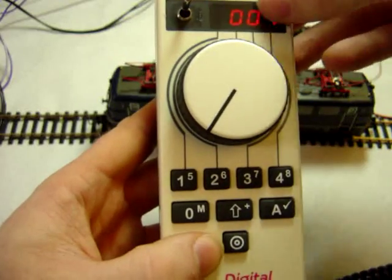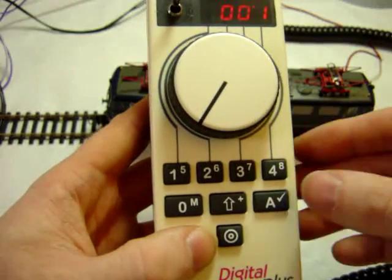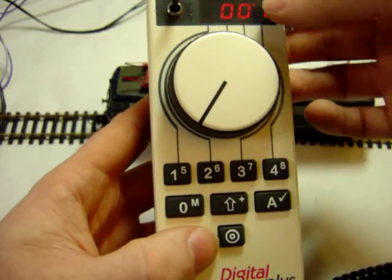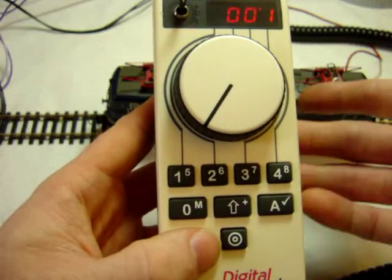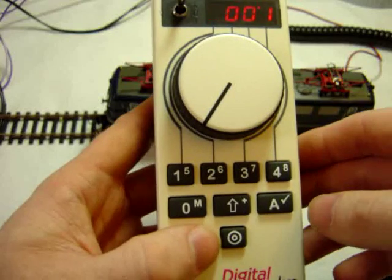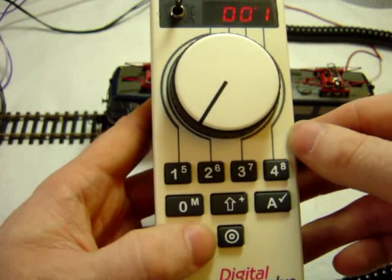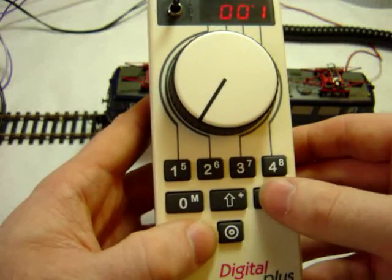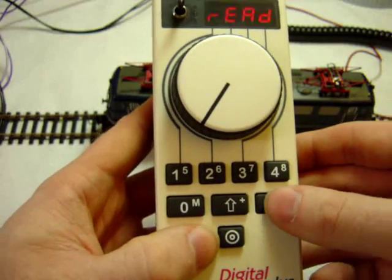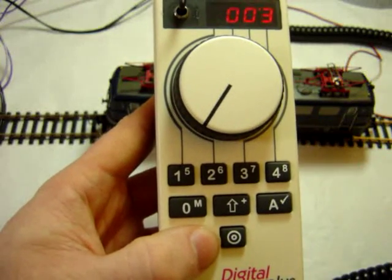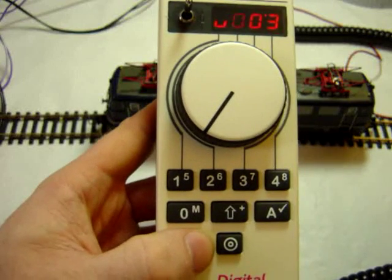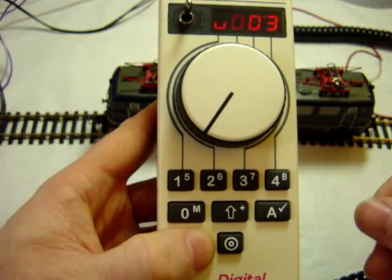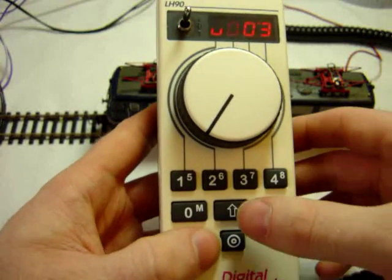Here you can enter the number of the CV. So CV1 there for instance is the two digit address, and I can just read it. So this is now on address 3, this locomotive.